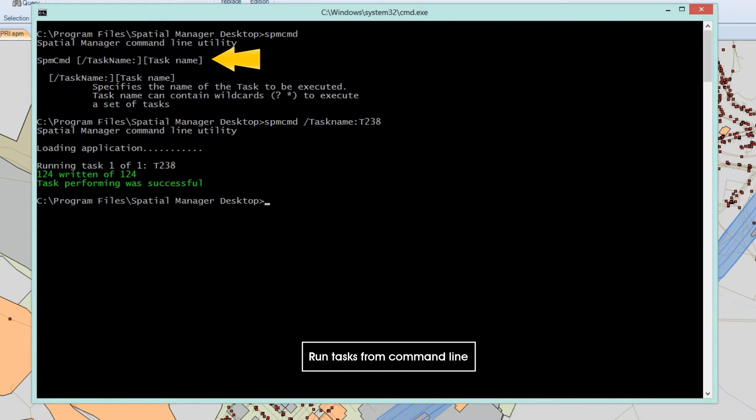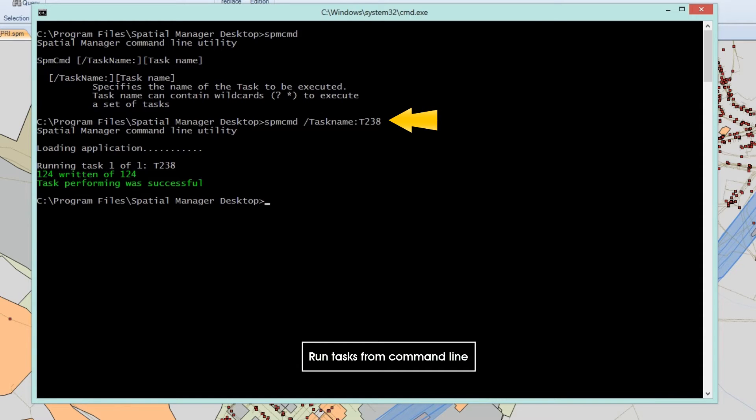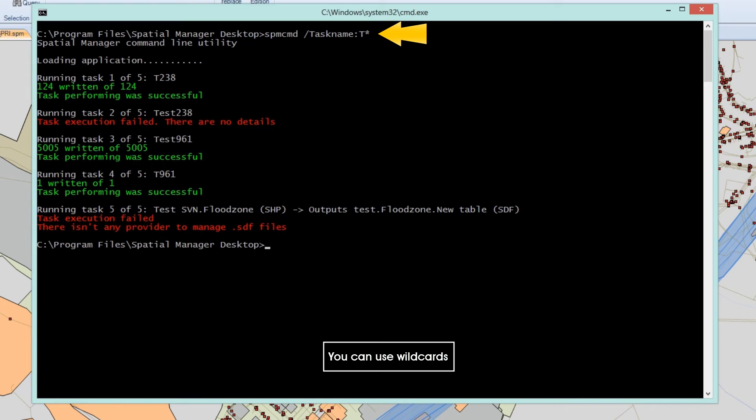If you wish, you can run Spatial Manager Desktop tasks from the command line. Simply enter the name of the task as a parameter. You can also use wildcards in the name of the task to run multiple tasks in a single command.